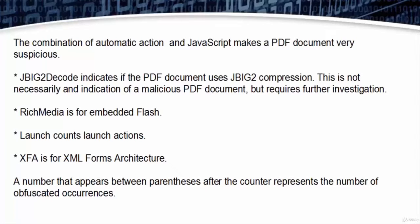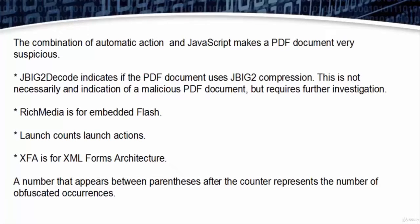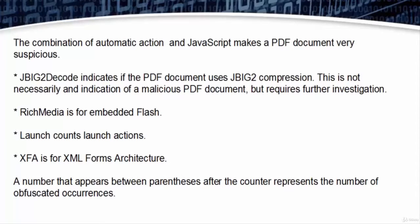JBIG2 decode indicates if the PDF document uses JBIG2 compression. This is not necessarily an indication of a malicious PDF document but requires further investigation. Rich Media is for embedded Flash. Launch counts launch actions. XFA is for XML Forms Architecture. A number that appears between parentheses of the counter represents the number of obfuscated occurrences.